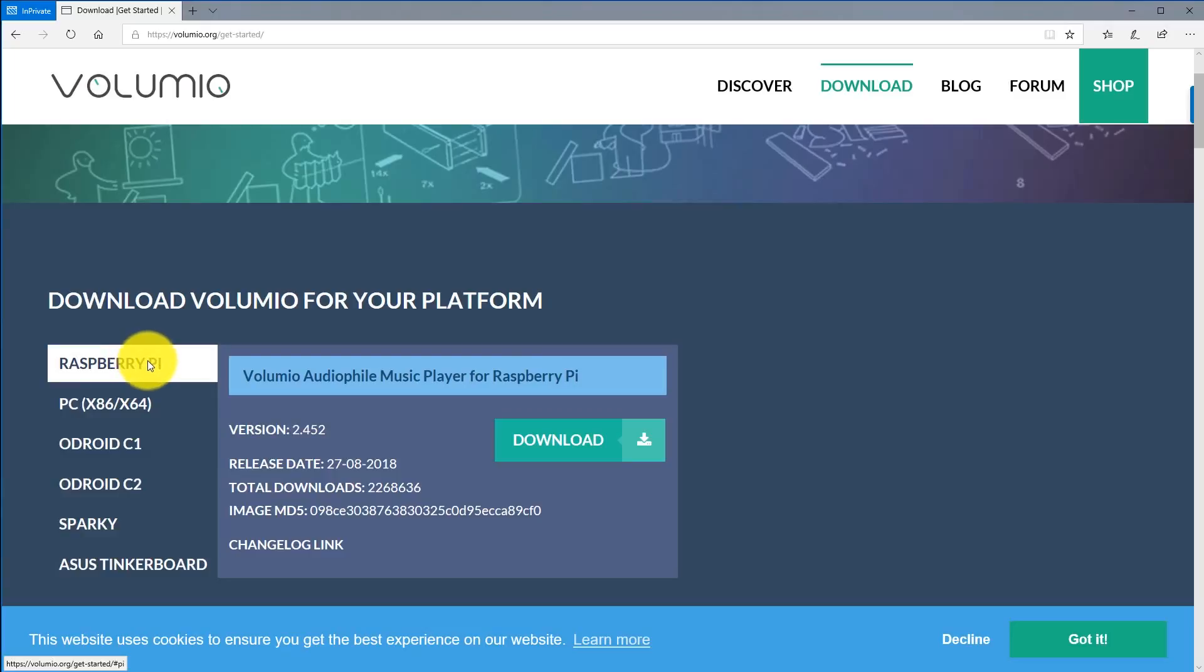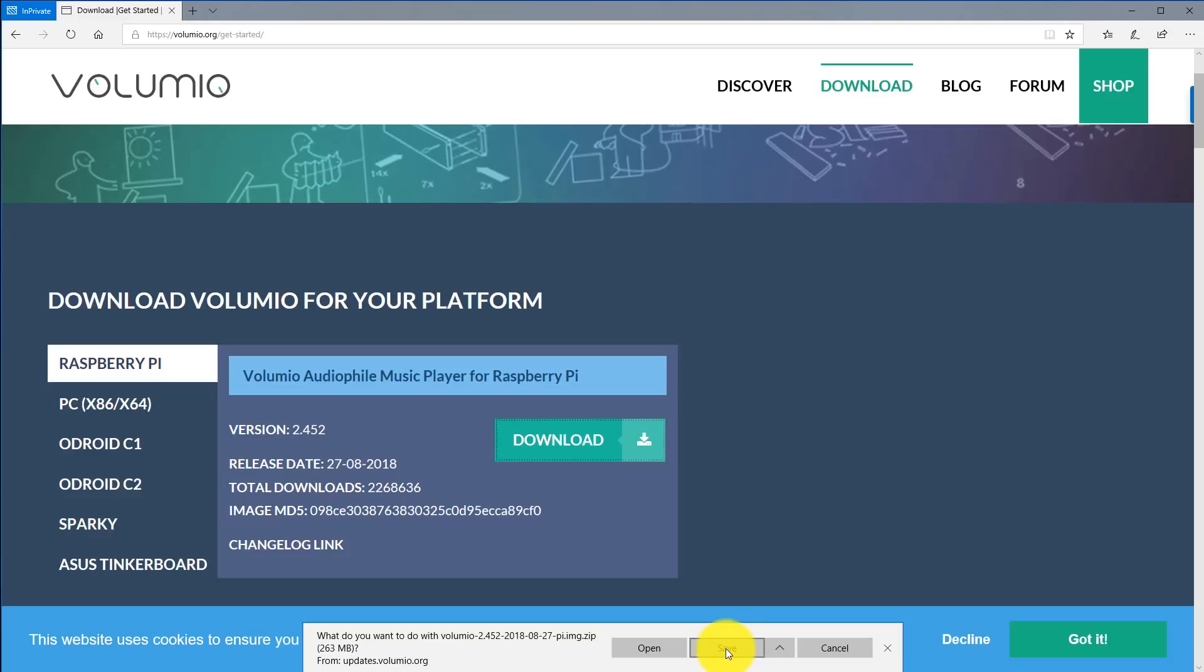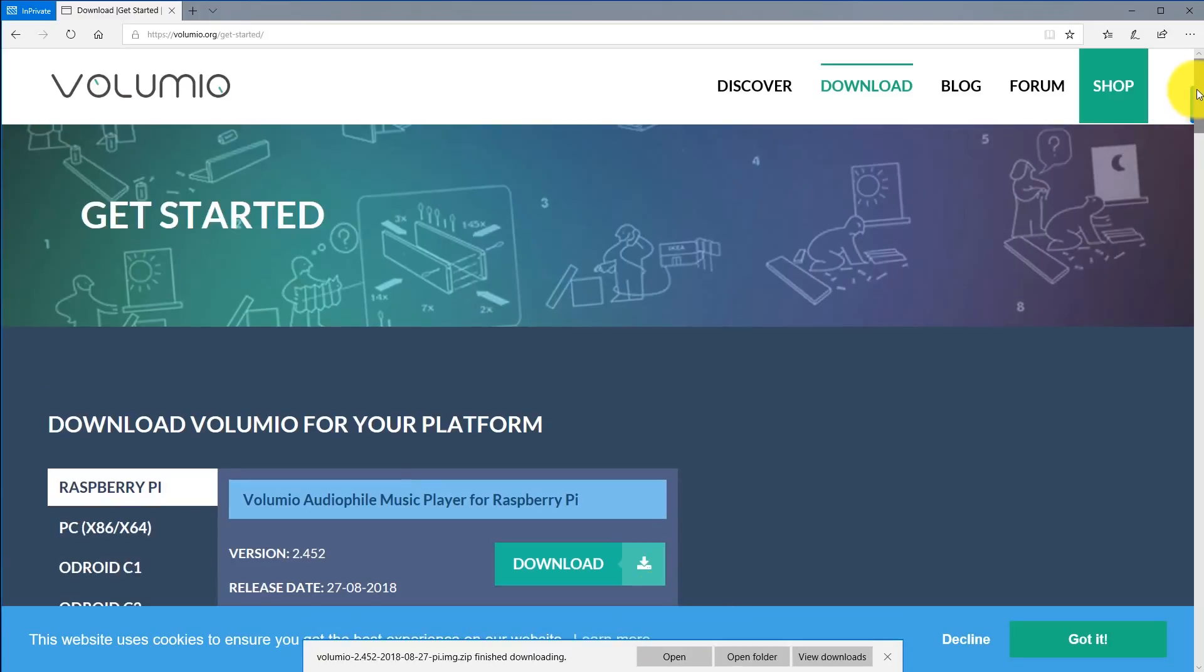Go ahead and click on download and then click on save.